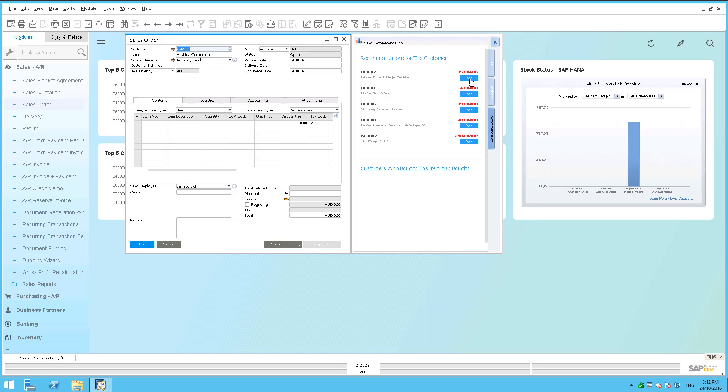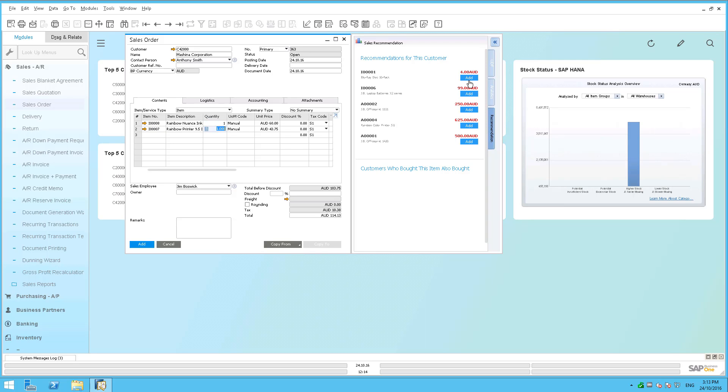So I can simply go through these products and say, you know what, I'm going to add this particular product to the order and then it'll bring up the next one in line. I'll pick this particular product and so on and so forth.